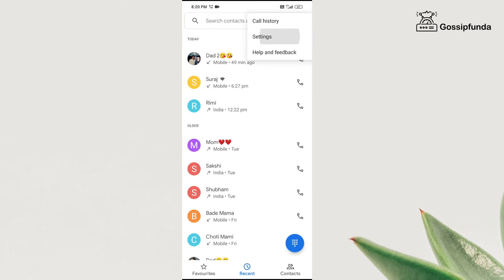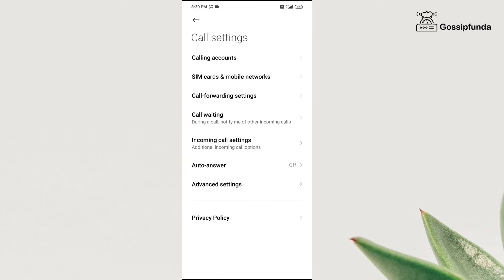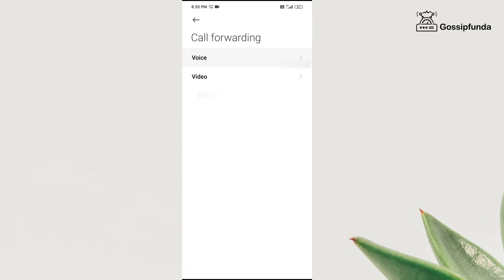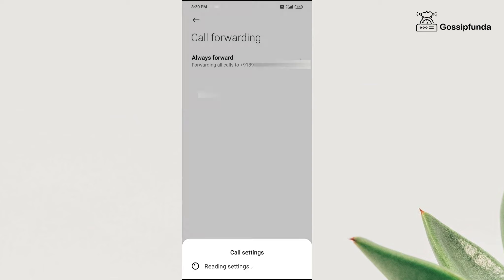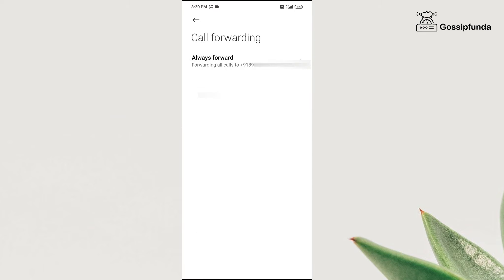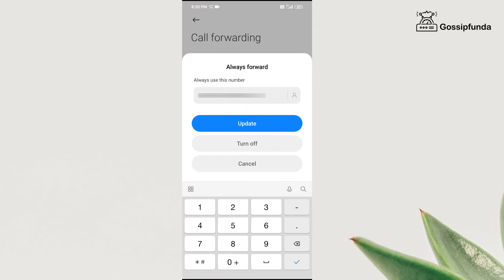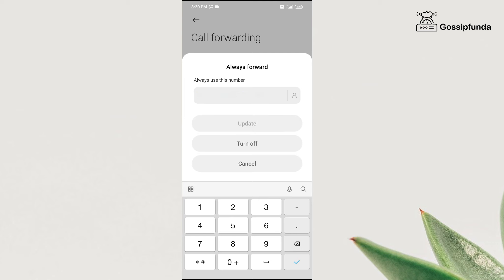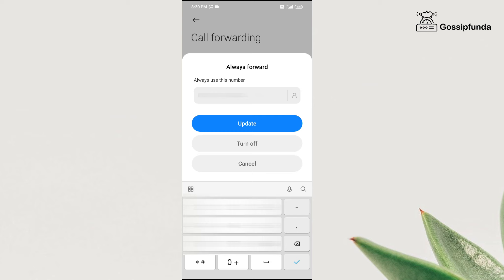In some cases, you might want to update your number, for which go through the same procedure. Go to the voice section, click on always forward or whatever option you have chosen, change the number to which you want to forward your call from now onwards, and after typing the number click on update. And this way the thing is done.